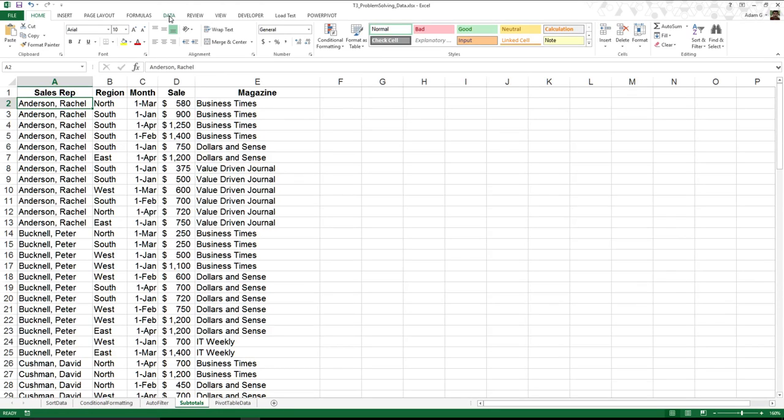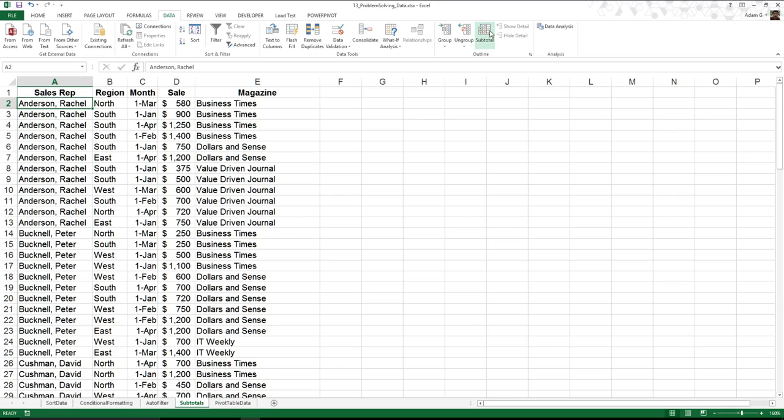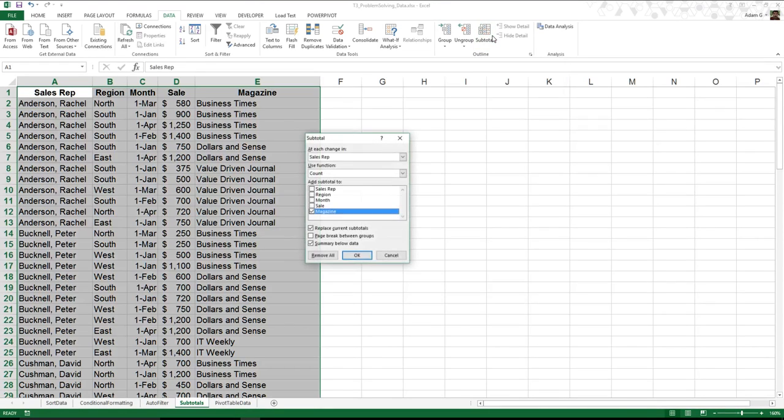This is where we can go over to the Data tab, and instead of the filter like we were doing before, we can head over to this Outline section. This section allows us to have something called a subtotal, and it already allows me to see what happens.